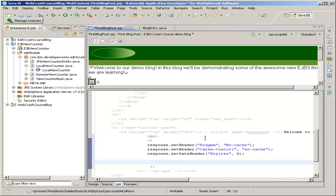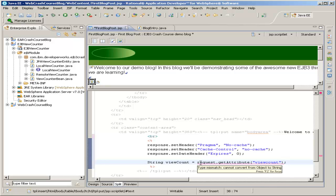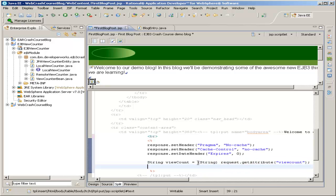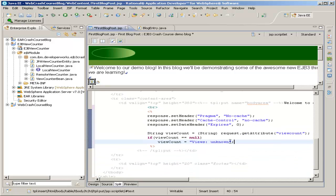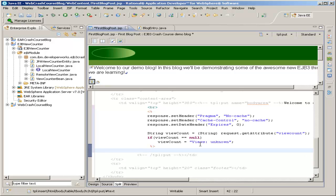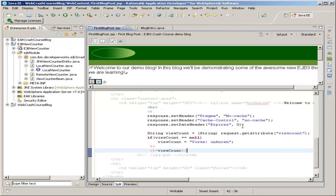Then we just need to display the views. We say String viewCount = (String) request.getAttribute('viewCount') — that's the attribute we set over in BlogEntry.java, and it's of type Object so we have to cast it to a String. Just in case viewCount is null, we want to set viewCount equal to some default — we'll say 'views unknown' — because it shouldn't be null, but if the user accesses this JSP page directly instead of through our servlet, then that will be the case. Finally, we just echo the view count using <%= viewCount %>, which outputs the view count to the page.